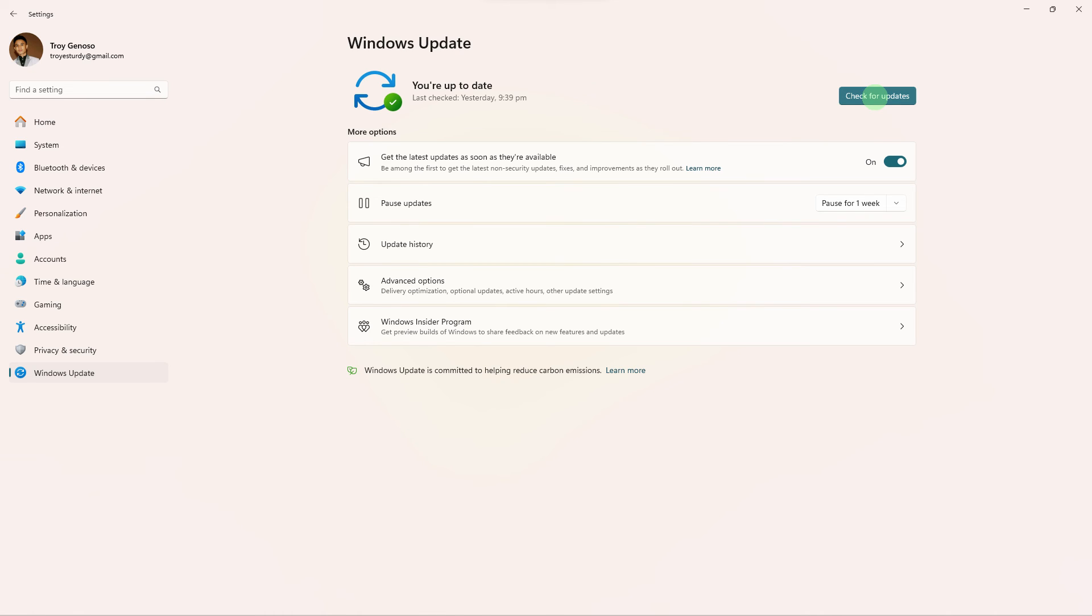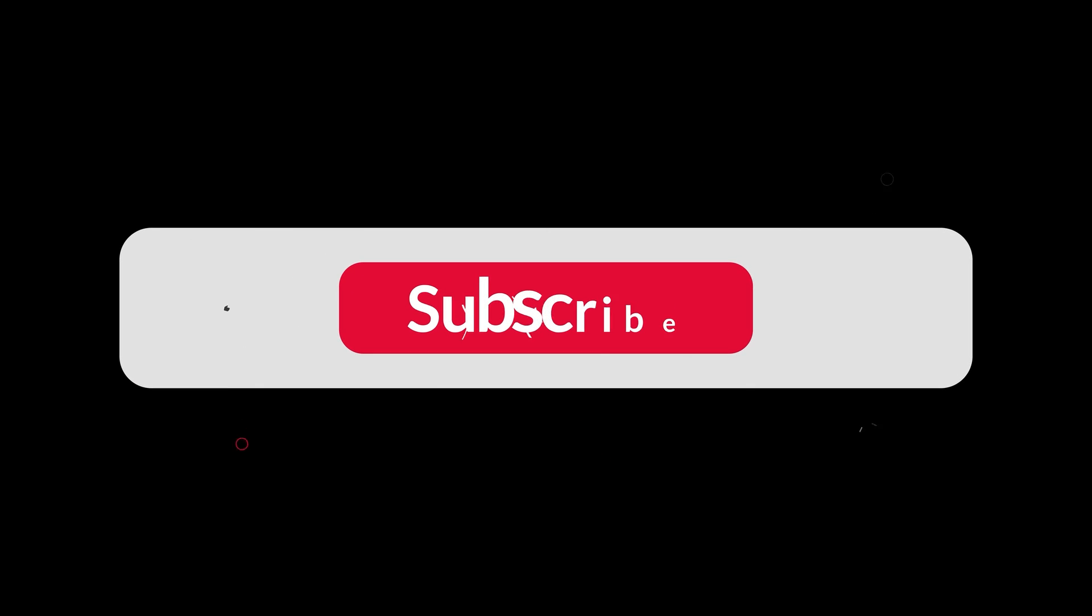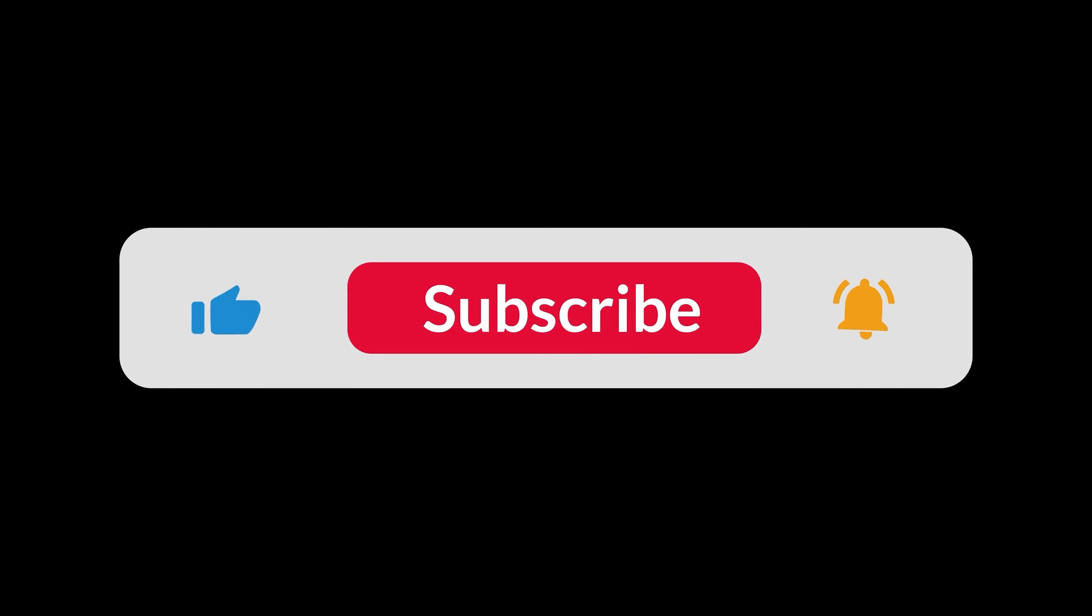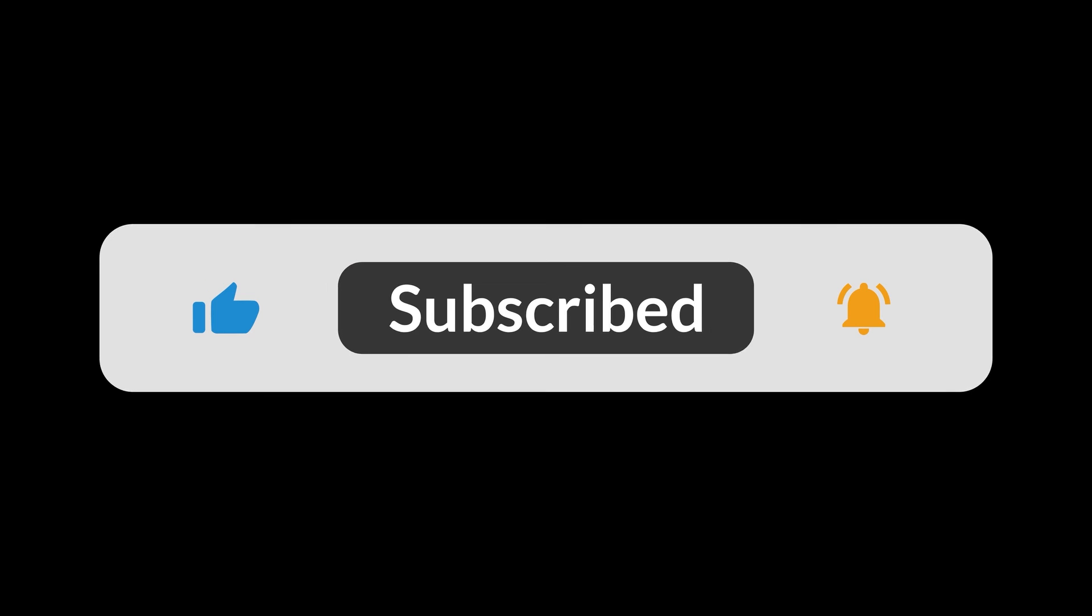If the issue persists after trying these steps, you may want to seek help from Microsoft support or community forums for more specialized assistance, as there could be system-specific factors contributing to the problem. And that's all for now, folks. Hope you like and subscribe. Thank you.